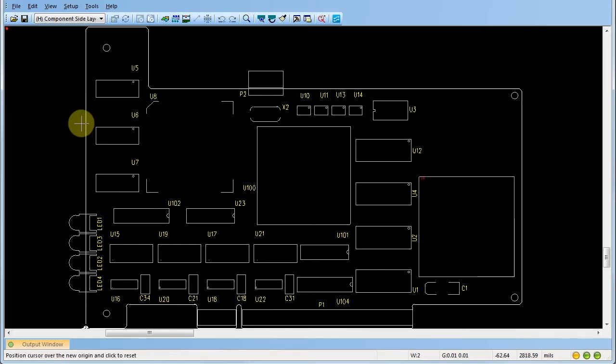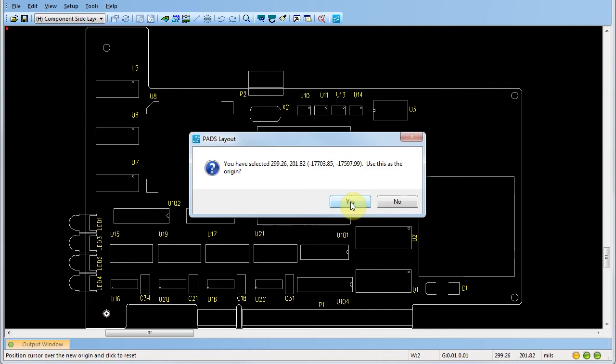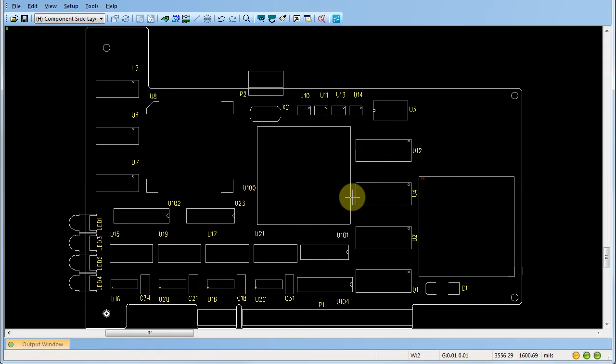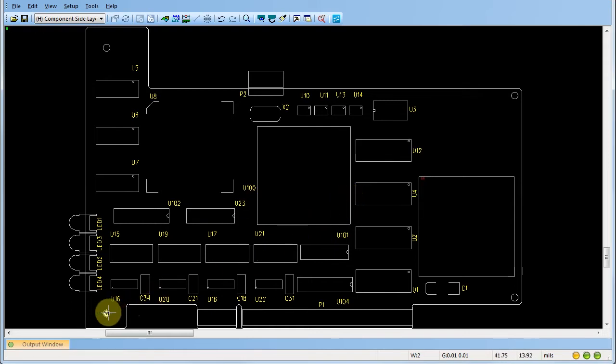Then click on the new location for the origin. In this example, we'll select the lower left hand mounting hole of our PCB. Click yes at the prompt to set the new location as the new origin.